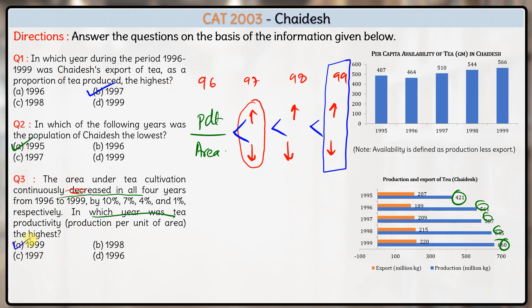The year 1999 will have the highest ratio. Hence the answer to this question is option A. You don't actually need to know the exact value of area or actual productivity — you only need to tell which year will have the highest. Whatever the productivity values, the highest will be in 1999 of all the four options given. So that's it for this set. Thank you.